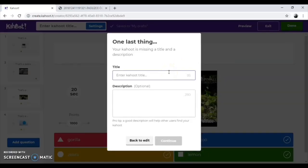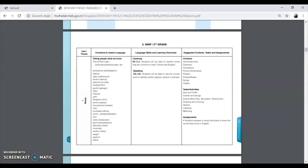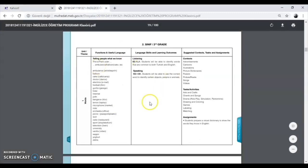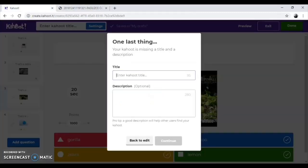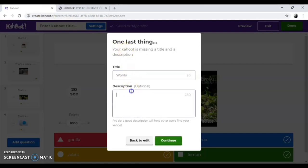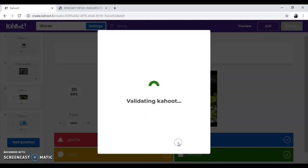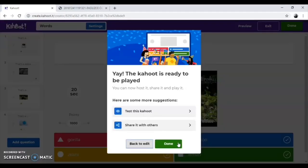One last thing is to add title and descriptions to your Kahoot. We advise you to write the subject of your Kahoot as a title and the level of the target students. You are ready to have fun with your students.